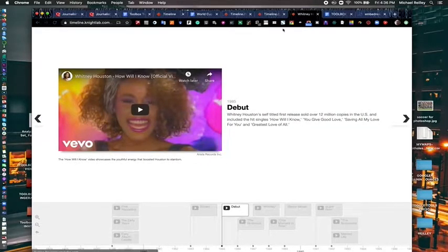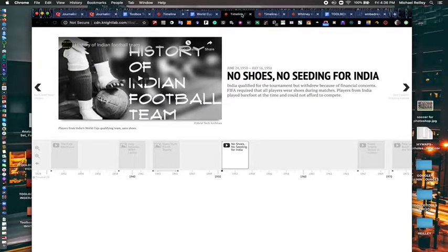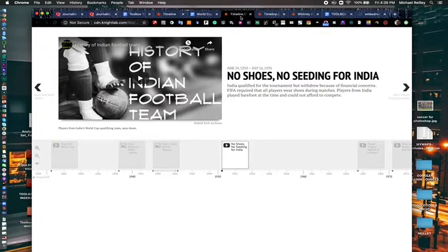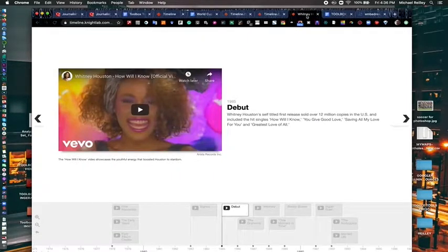So it's good for anything where you're trying to tell something historically over a period of time. It can be just a few days, weeks, months, years as in the case with Whitney Houston's obit here. It's kind of a visual obit.